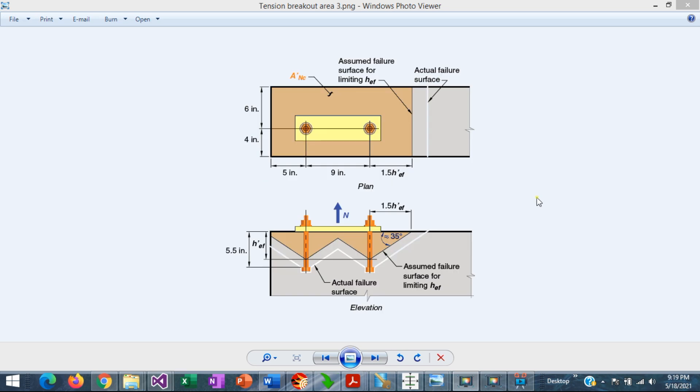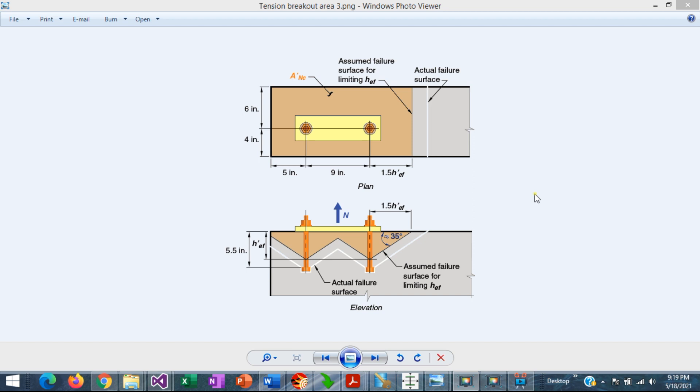Furthermore, where the tension anchors are located less than 1.5H effective embedment from three or more edges, the value of this embedment is to be reduced in the calculations, as the larger of the maximum edge distance over 1.5 or the distance between anchors over three.